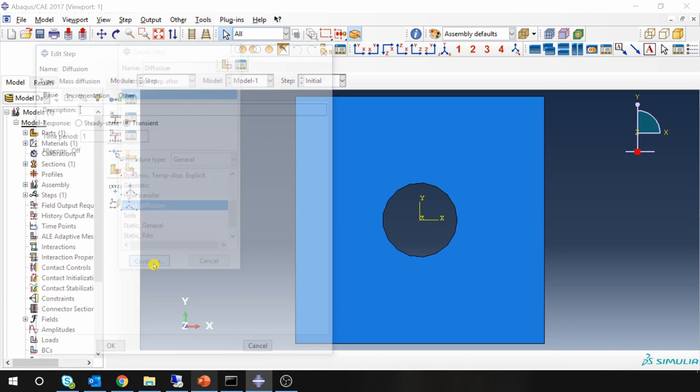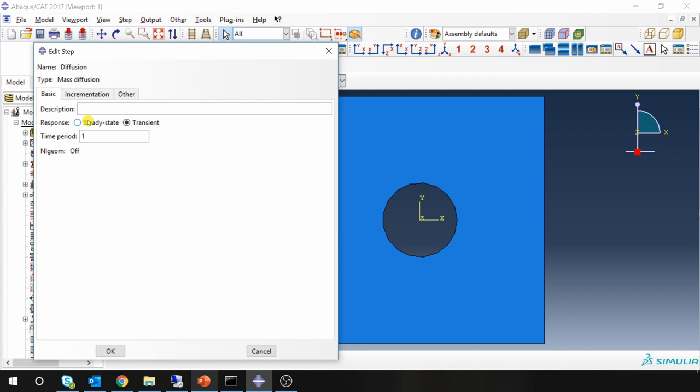Now you can do either transient analysis or steady state analysis. The logic is same behind it. Steady state will give you the final results. In transient you will know how the steady state is achieved. For this example I am going to go ahead with transient. Let's do it for 10,000 seconds.